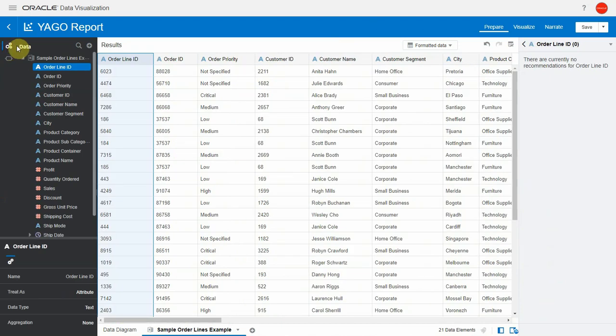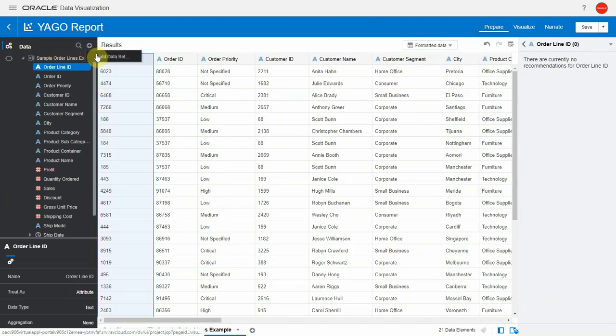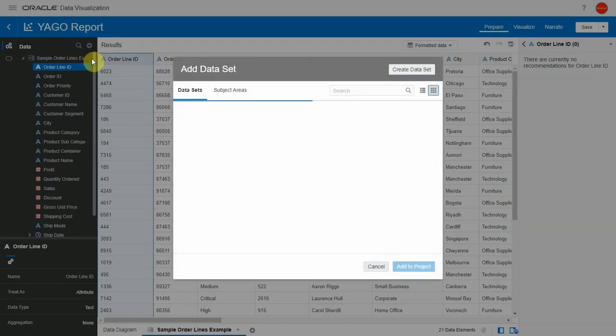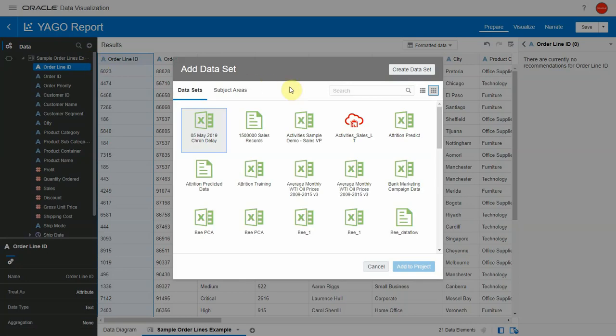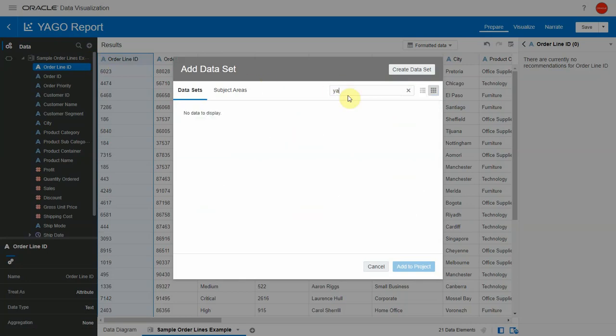Now we are going to also bring the new dataset into this project. I'm going to go to add dataset. The new dataset is the Yago one, the copy, the exact same copy of the one we're using now.